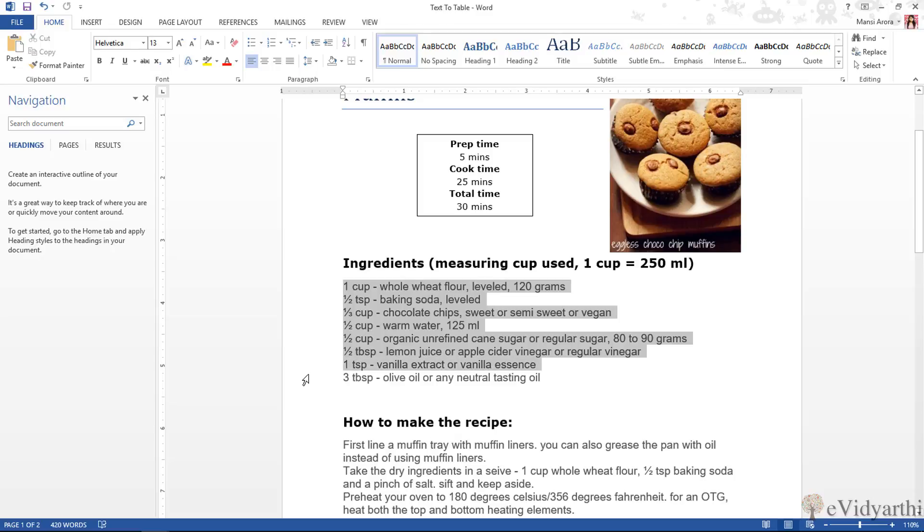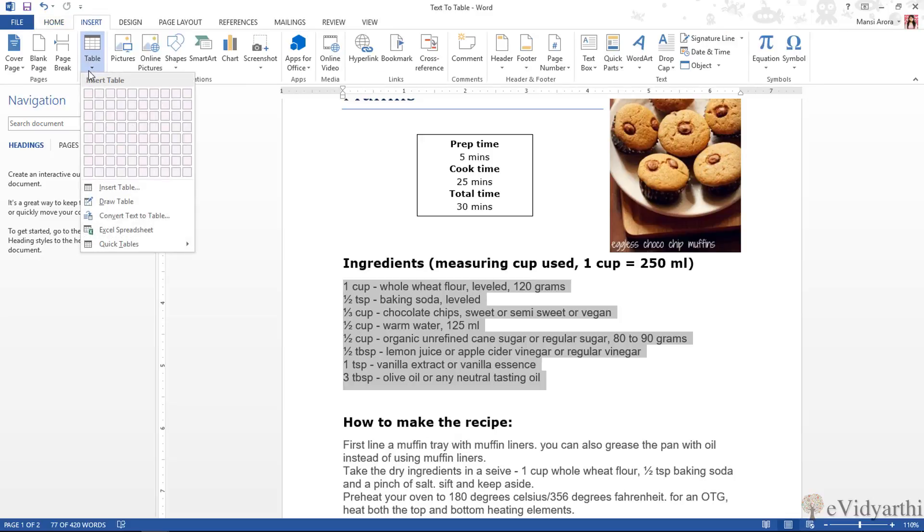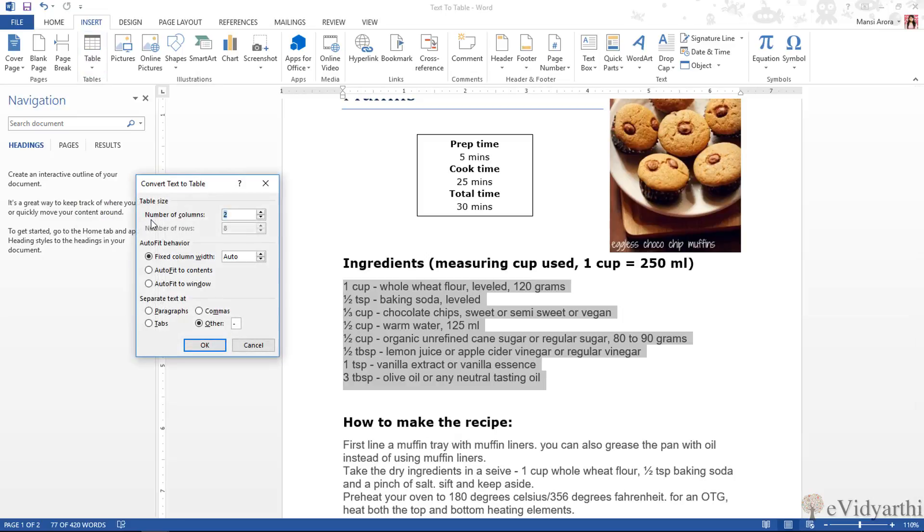You can simply select it, and then I will go to Insert. And in tables option, you can see here I have one option Convert text to table. So I can click on this.